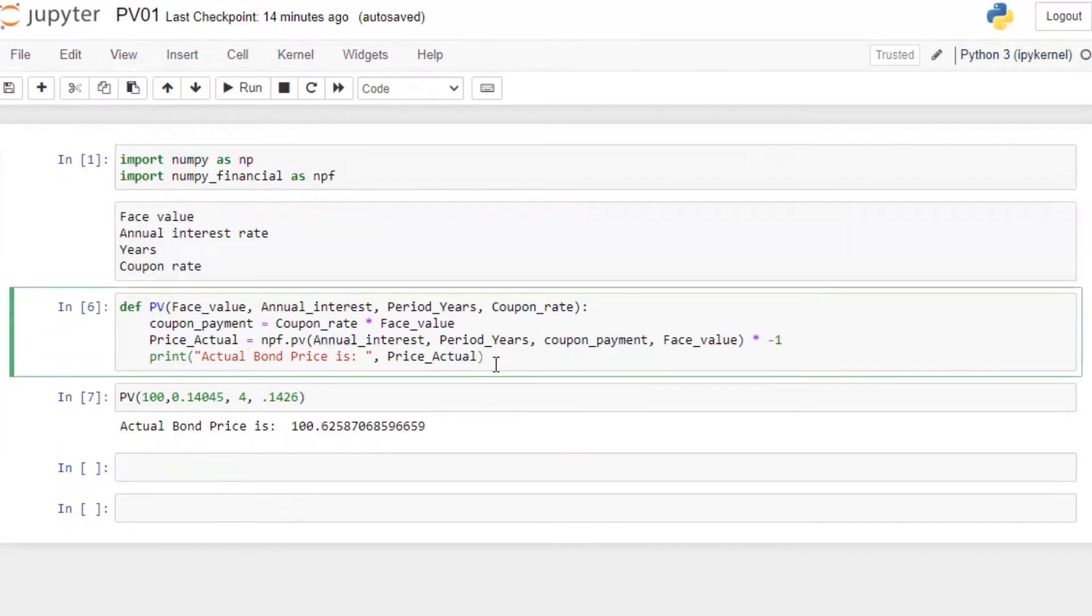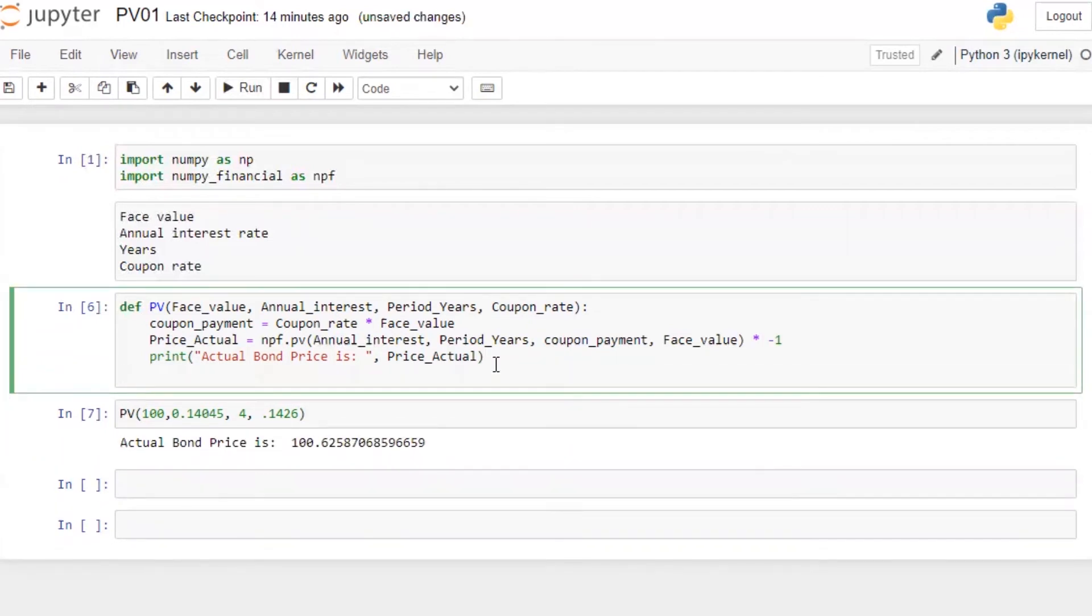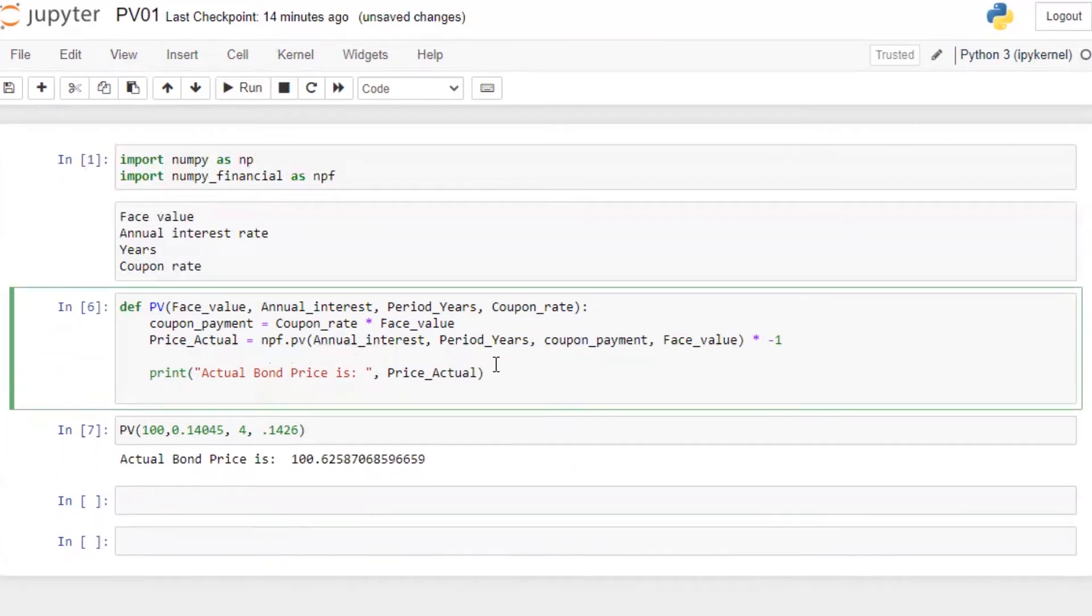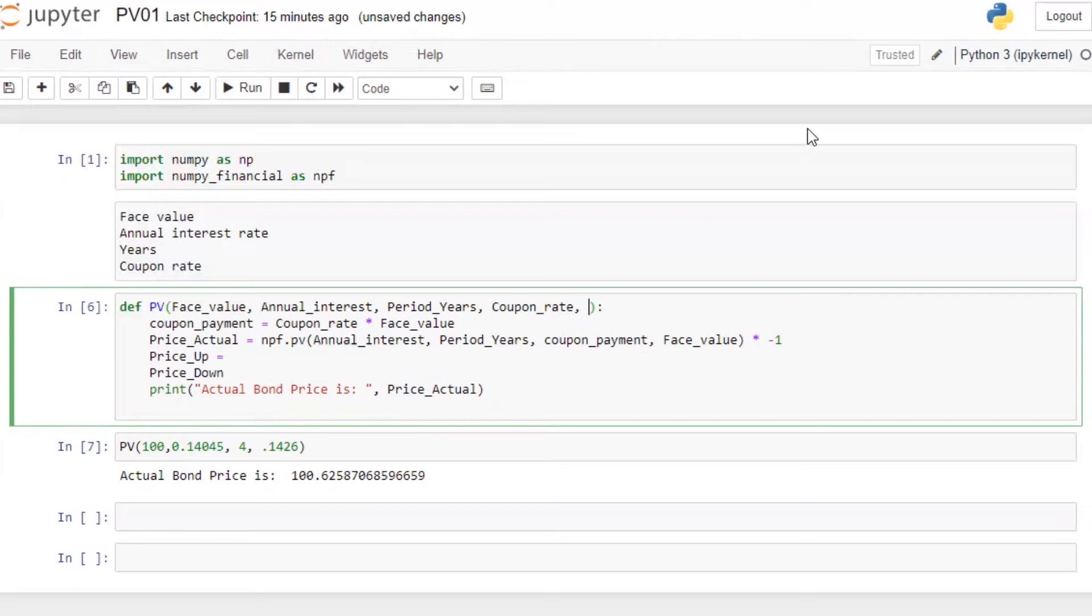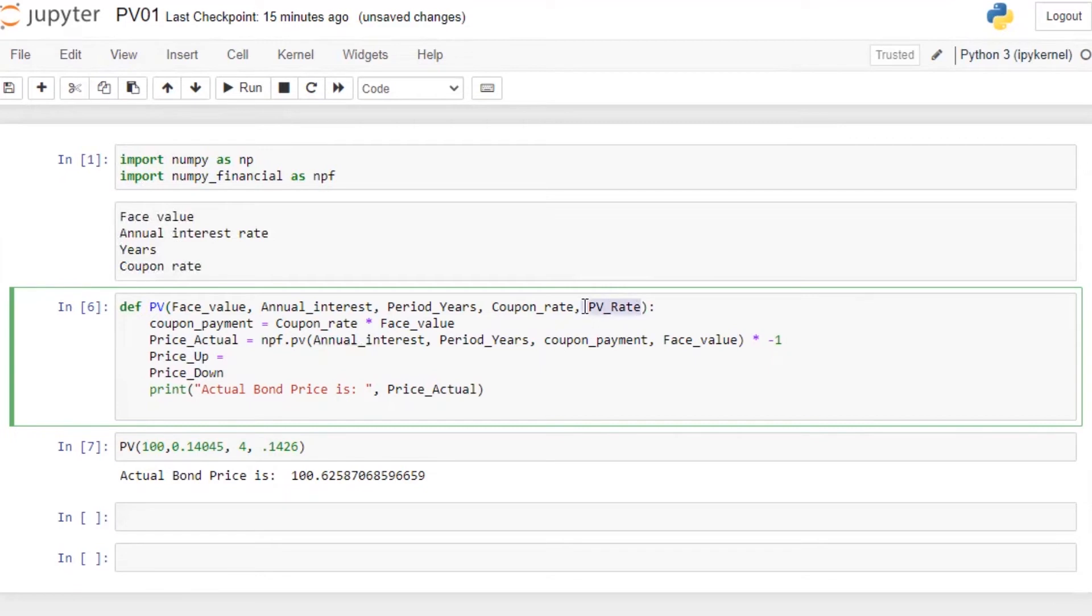Now I'm going to calculate price up, price down. So price up means my interest rate is going up. For that we need to just pass PV rate. So whatever the price value we want to calculate on whatever shock, we can just put it here.